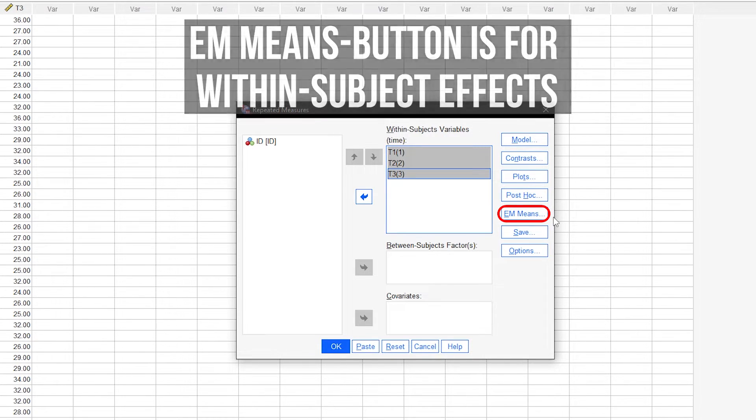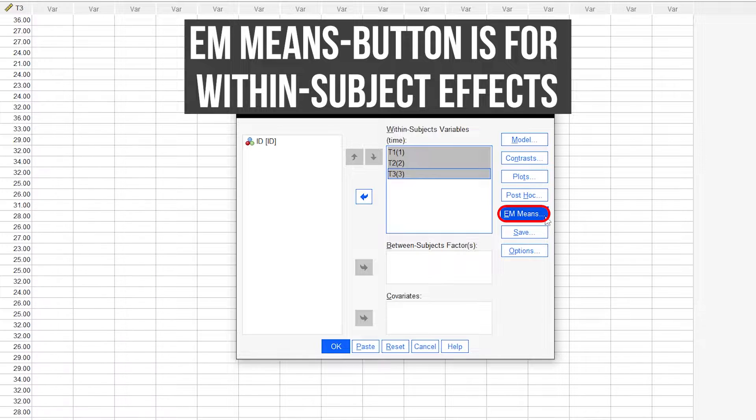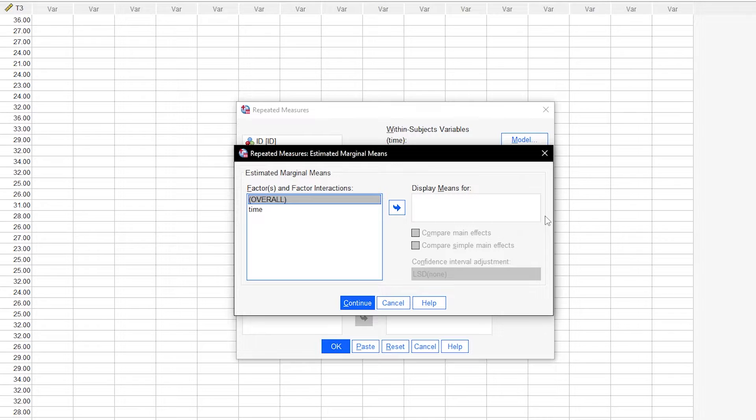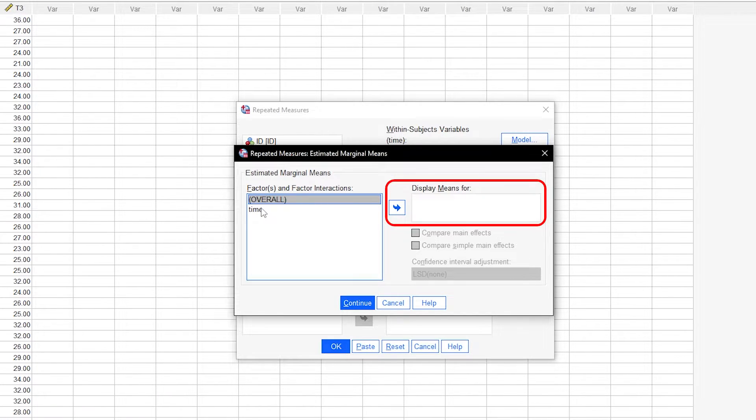The EM Means button is for within-subject effects, which is what we are investigating with the repeated measures ANOVA. So, click the EM Means button and drag your within-subject factor into the box Display Means For.